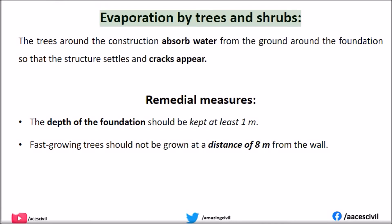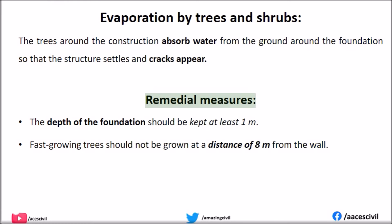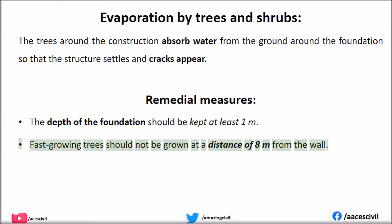Evaporation by Trees and Shrubs: The trees around construction absorb water from the ground around the foundation, so that the structure settles and cracks appear. Remedial measures: The depth of the foundation should be kept at least 1 m. Fast-growing trees should not be grown within a distance of 8 m from the wall.